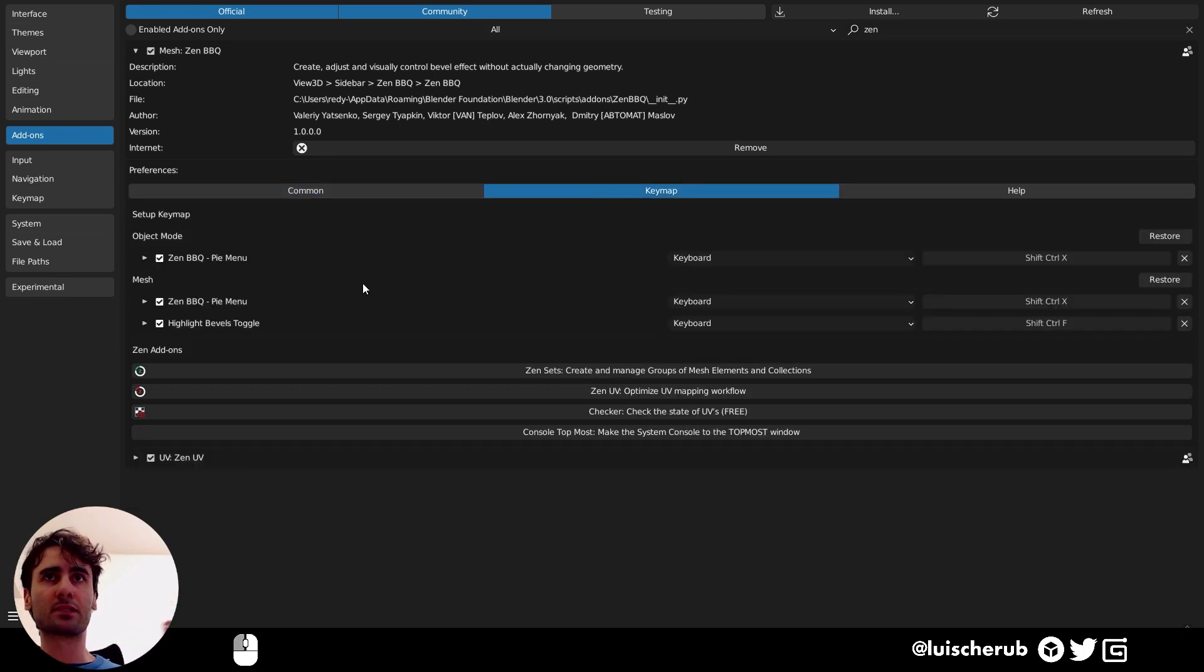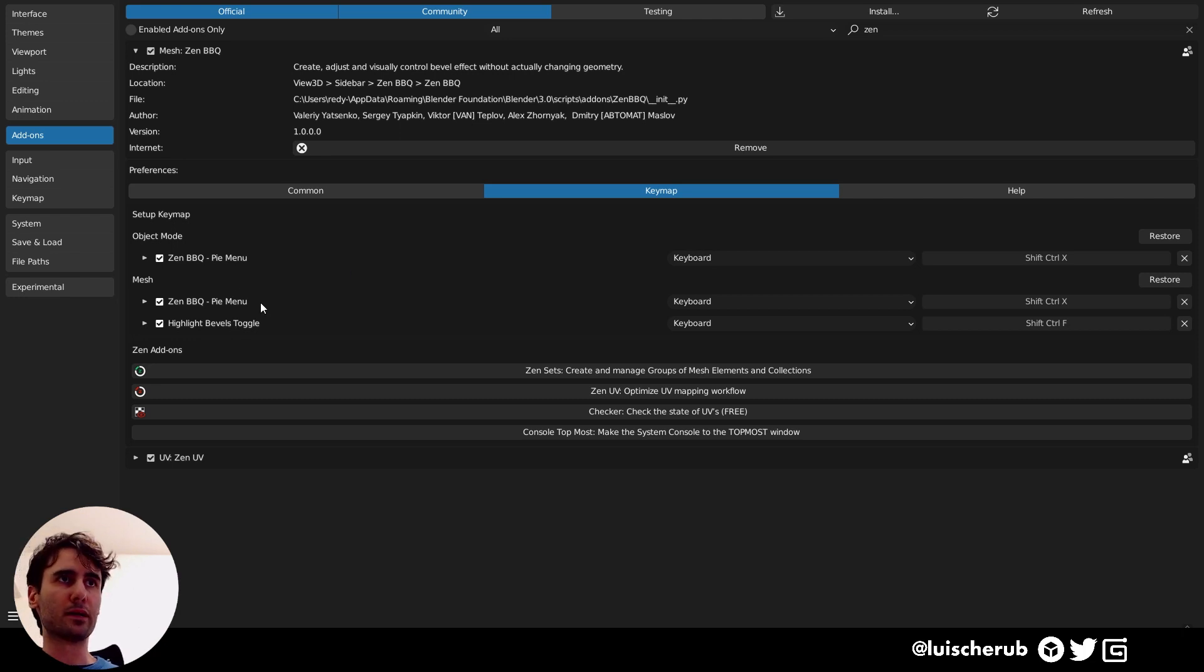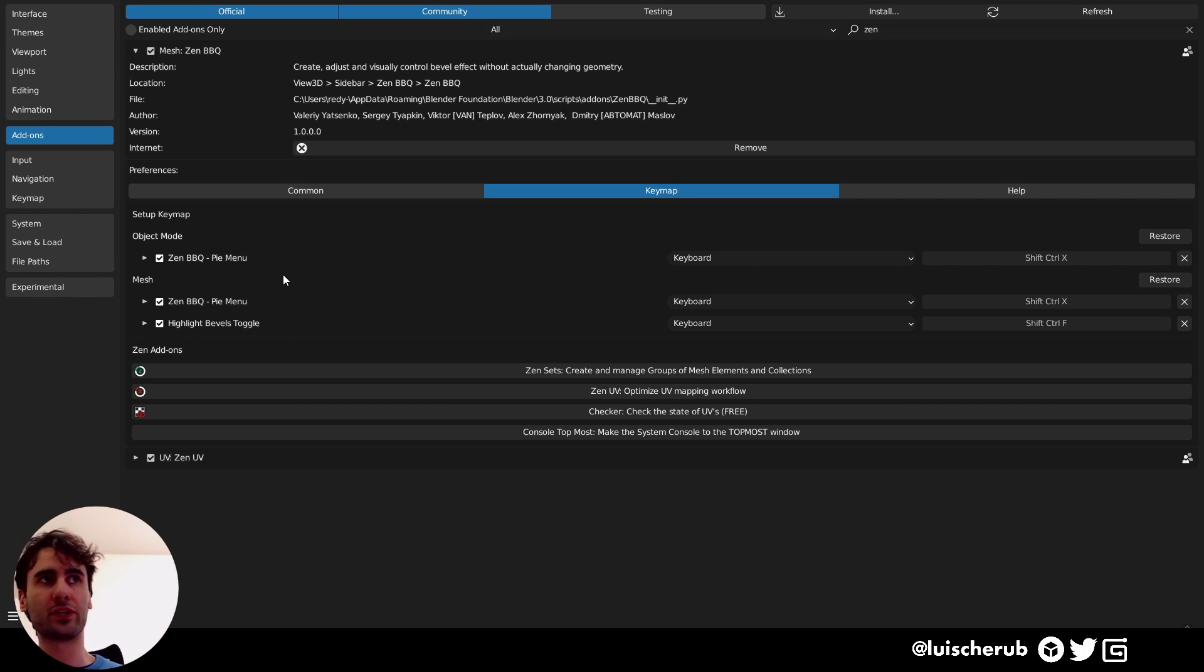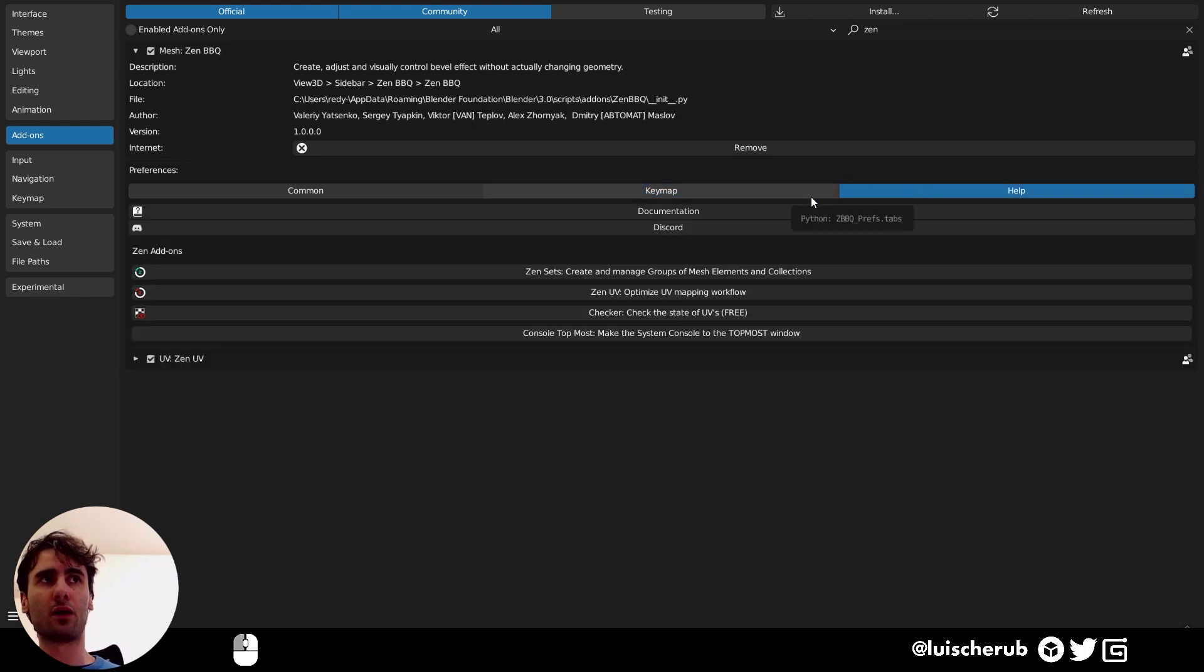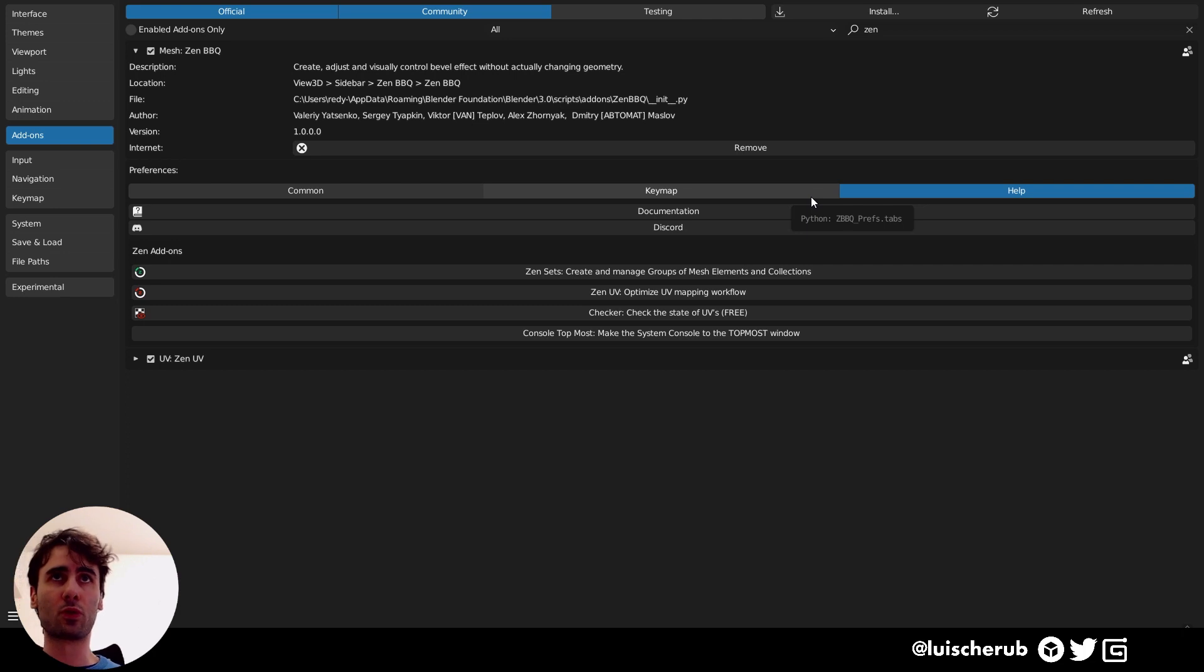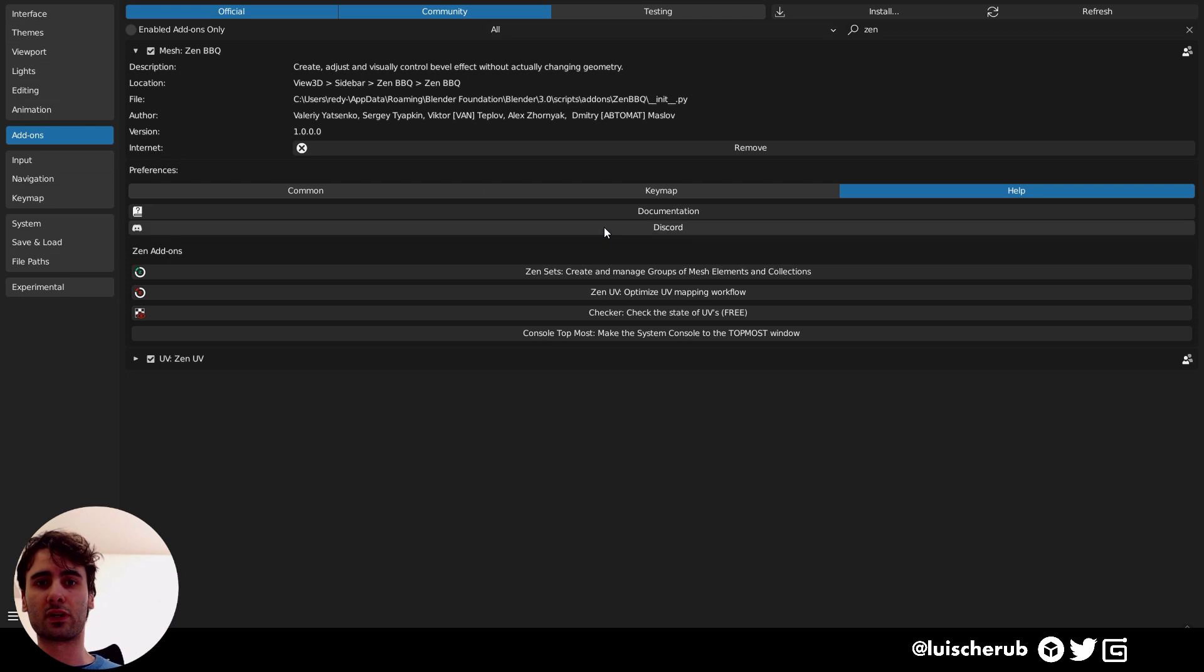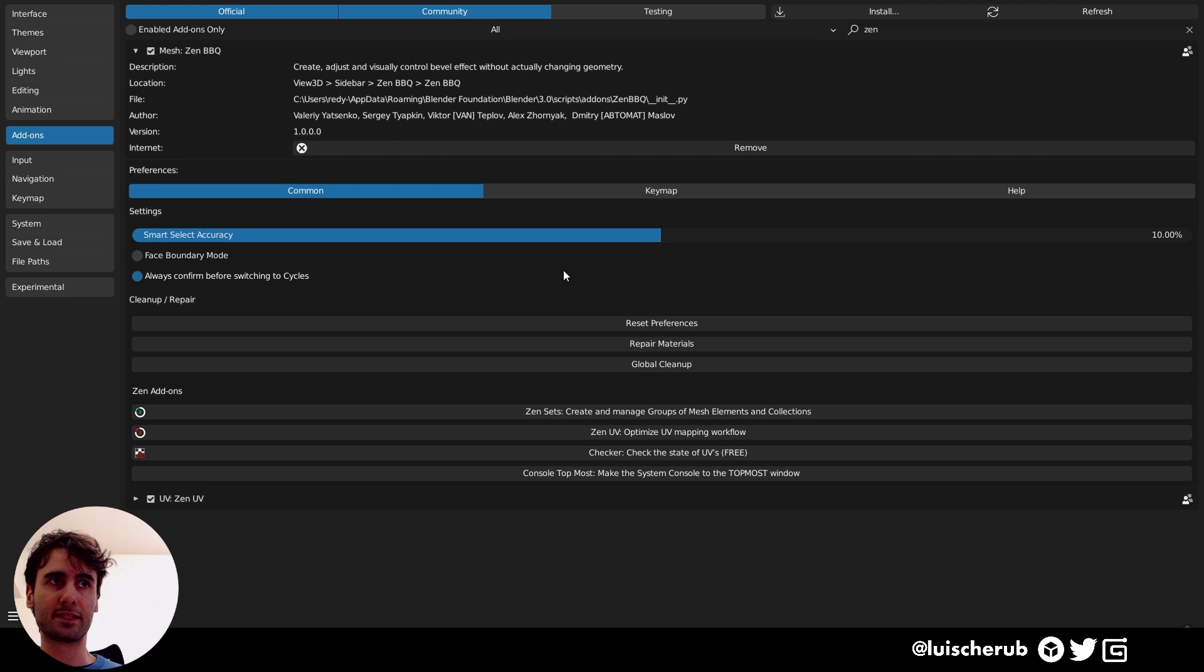Key maps: shift control X for the main pie menu, and same shortcut for mesh related operations and highlight bevels. Nothing much help. You can always check support on their Discord, their documentation, and also other links for Zen group, Zen Masters related merchandise.